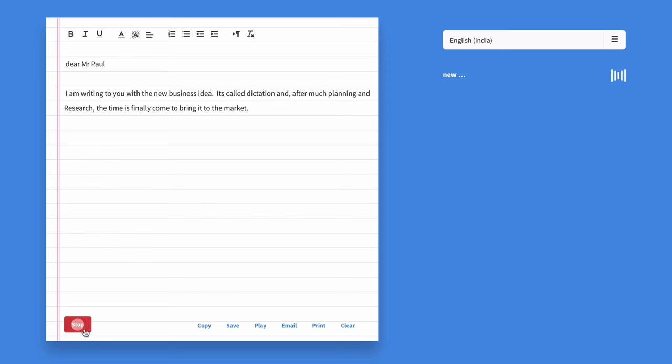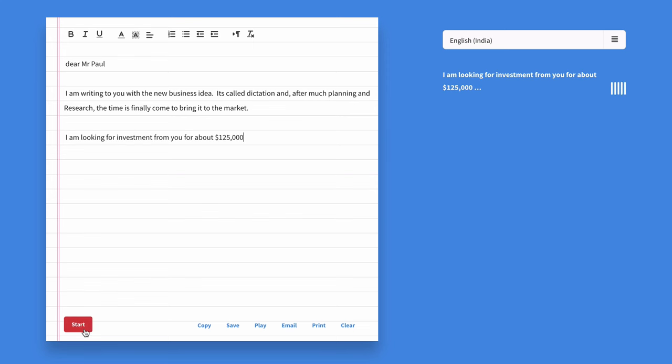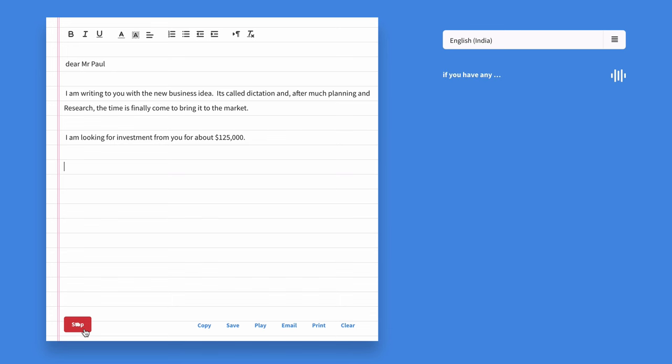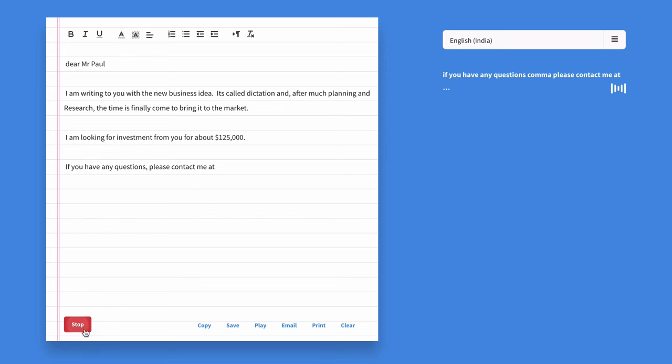New paragraph. I am looking for an investment from you for about $125,000, full stop. New paragraph. If you have any questions, comma, please contact me at 821-819-1286.